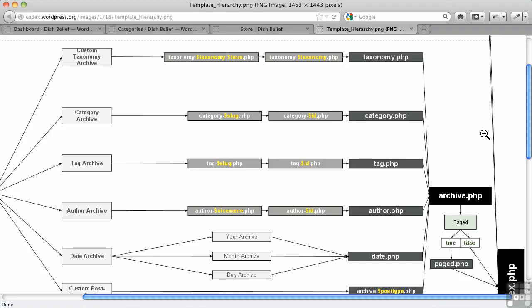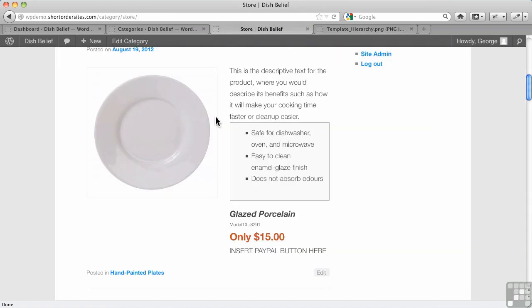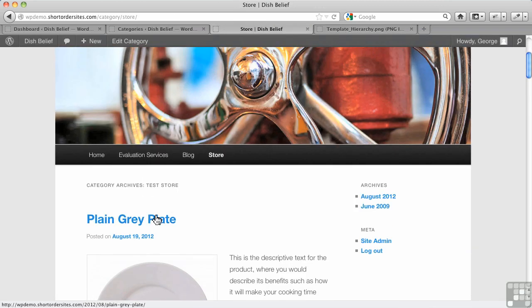Okay, so now we've got our category template. This is the product template to display all list of products in the category. We've now got it running in front of category.php, so it's going to override it. And as we could see here, we did our little test there and we now see our template is working.